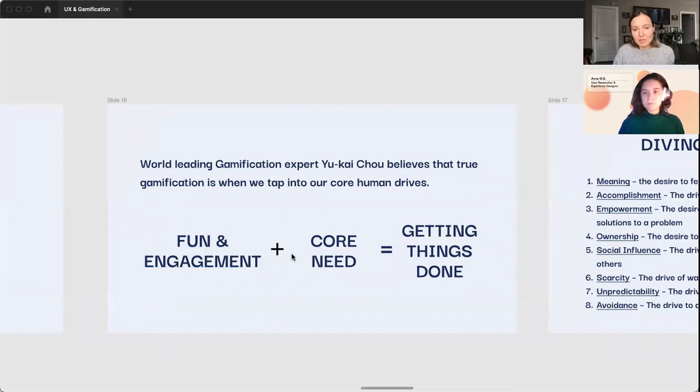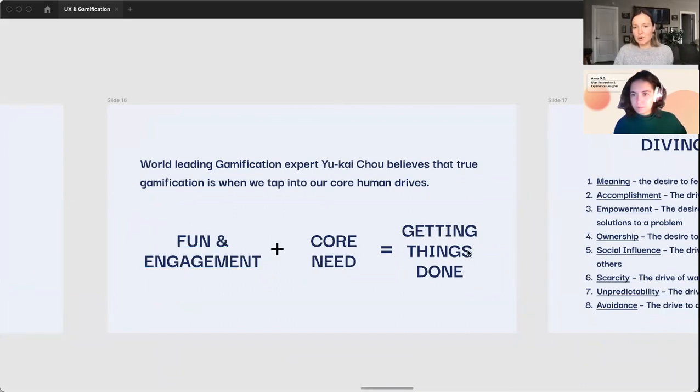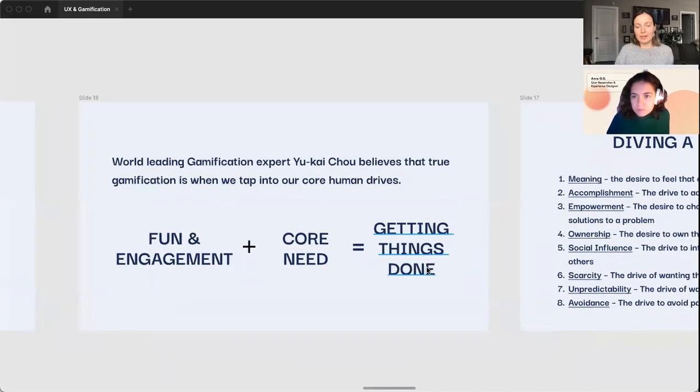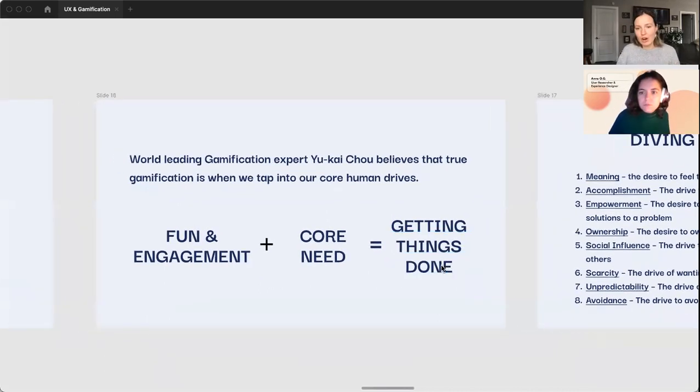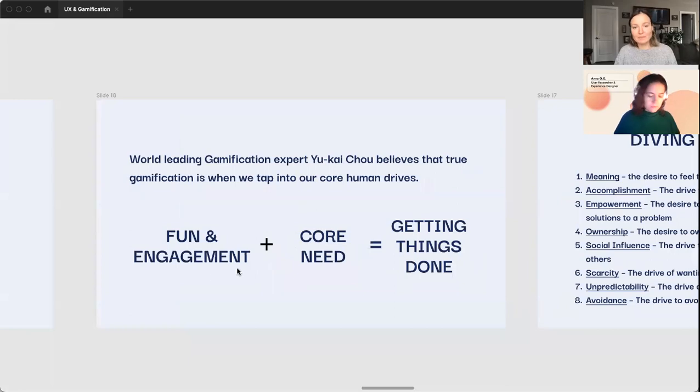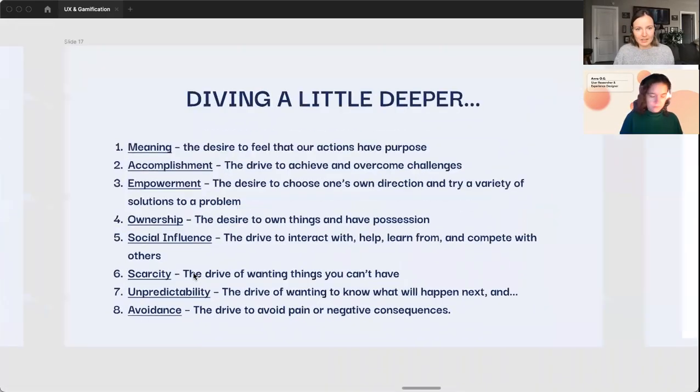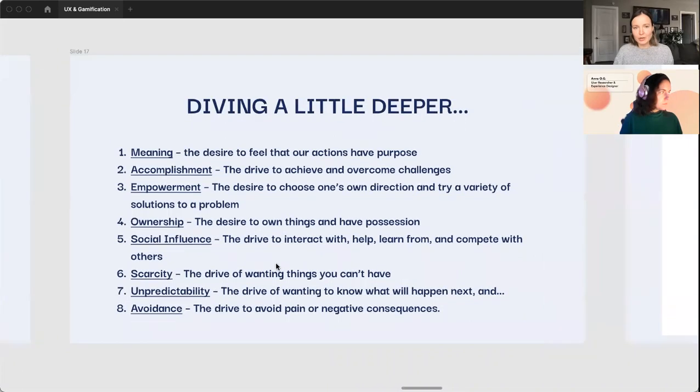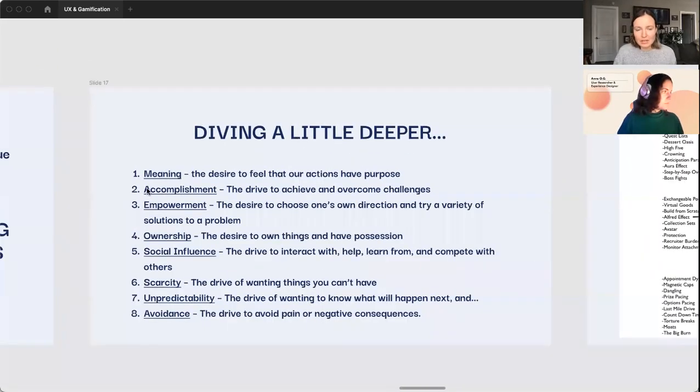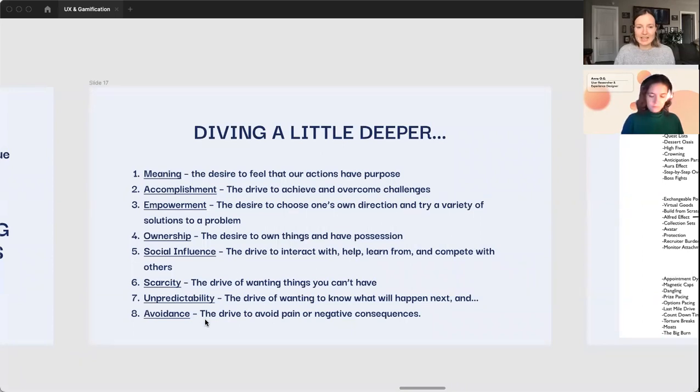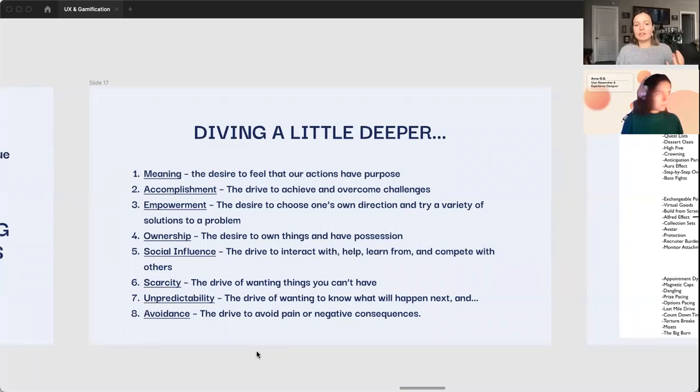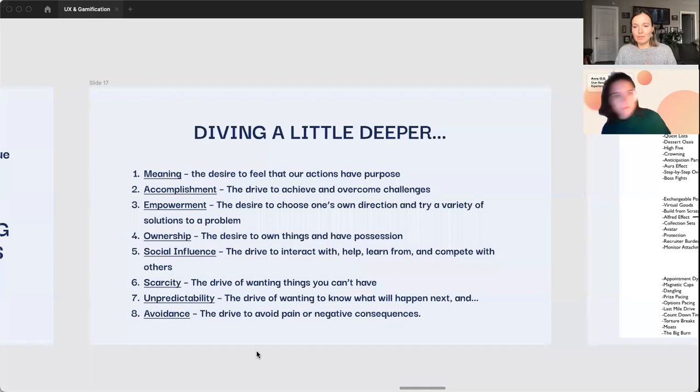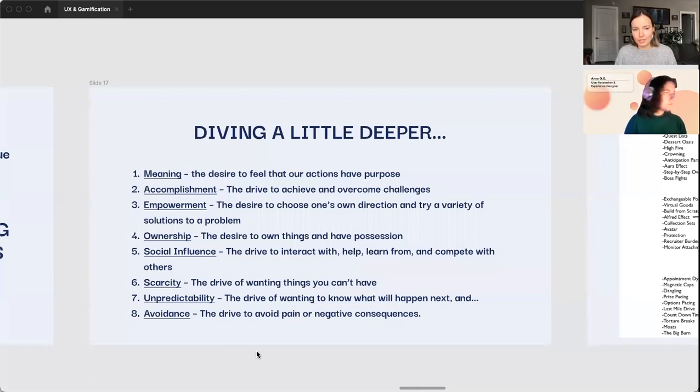Fun and engagement, combine that with a core need, and then it helps motivate to get things done. That's essentially the core purpose or core drive of having gamification in software. I'm just going to quickly go into this, diving a little bit deeper. Here we have these core needs, and these core needs combined with gamification principles help to create products that are motivating to use and encouraging to use.